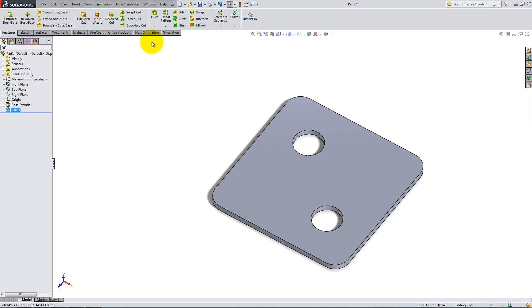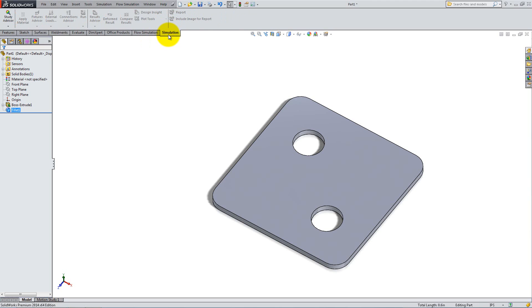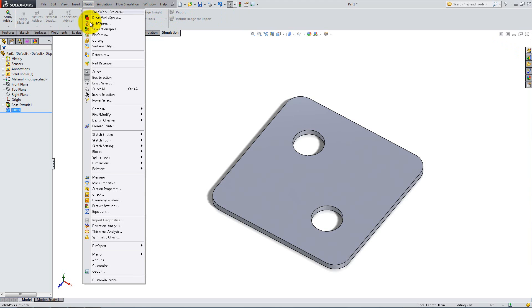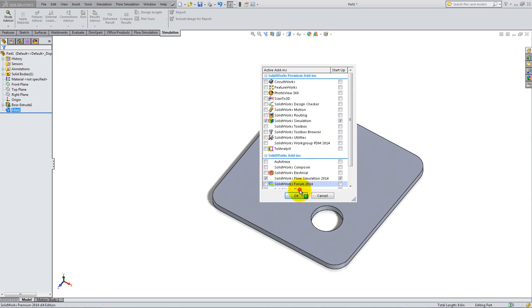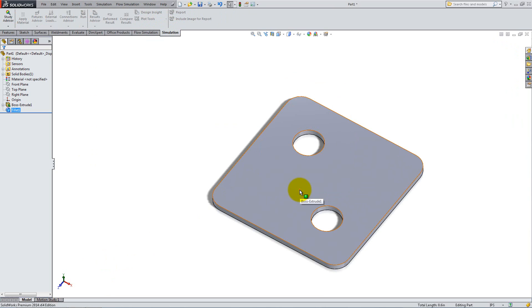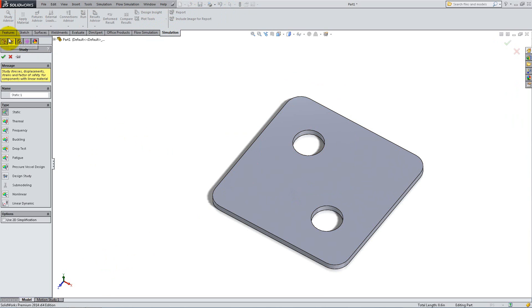Open the part provided as an example. If you don't see the simulation tab in the command manager, go to Tools, Add-ins, and check the appropriate box. Under the study advisor drop-down, click New Study, then select Static.